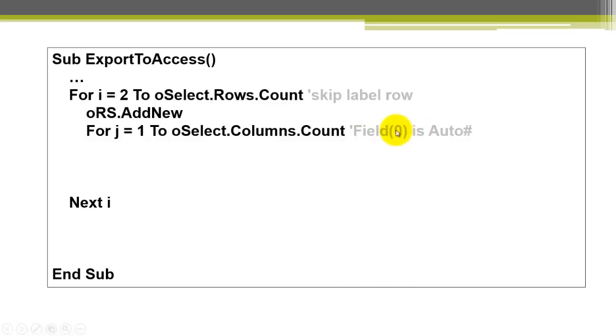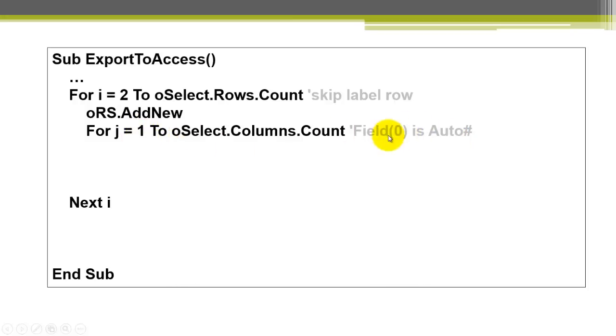Field 0 is an auto number in my database table. So, because that first field has to be skipped, we start at 1. In Access, everything is 0 based. In Excel, everything is 1 based. 1, 2, 3, 4. In Access, 0, 1, 2, 3.